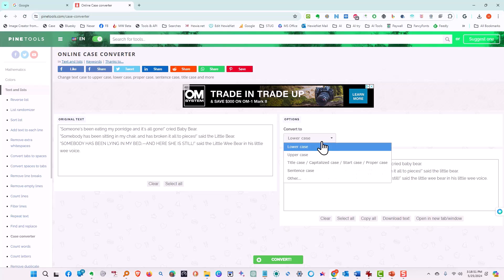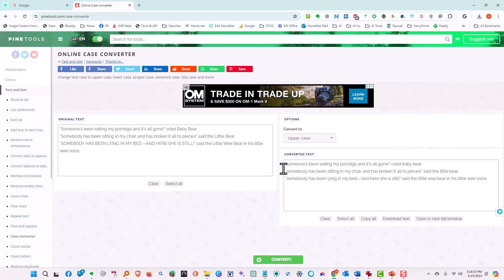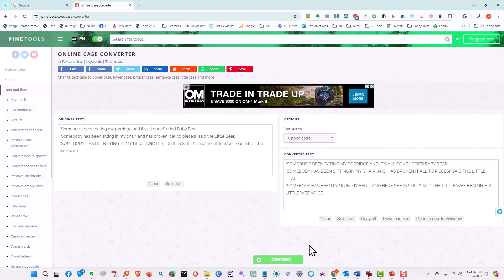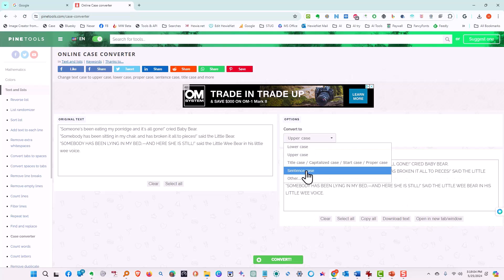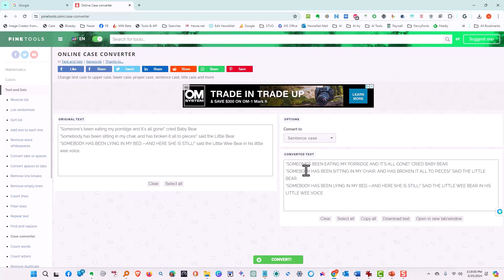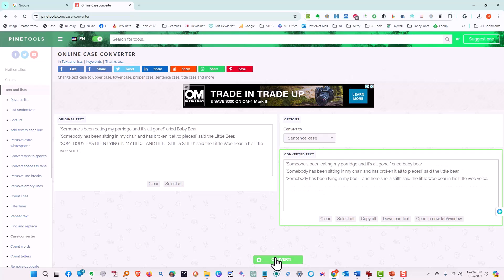Let's try it again, and say we want it all in uppercase. And we tell it to convert, and now it's all in uppercase. We want it in sentence case, and tell it to convert, and now the first letter of each sentence is capitalized.